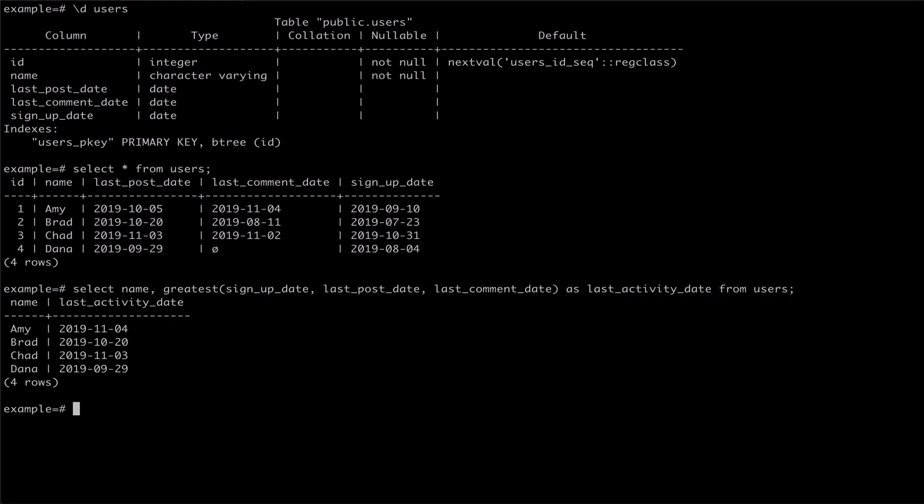You'll notice that all of our users have a last activity date, even though our last user, named Dana, didn't have a value for last comment date. This is because the greatest and least statements ignore null values in their argument lists. The methods will only return null if all of the values in the argument list are null.